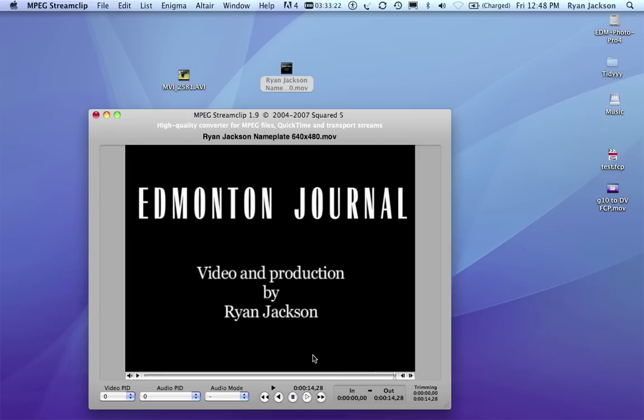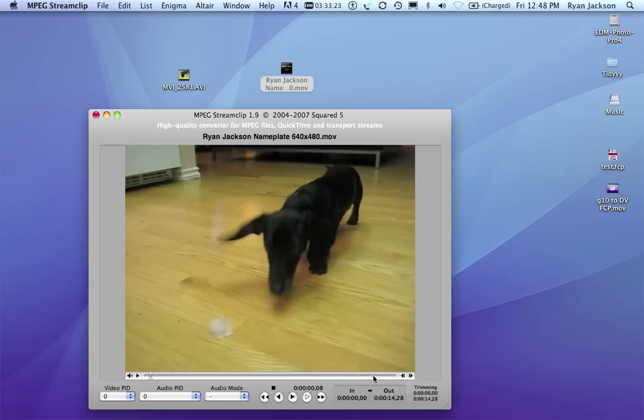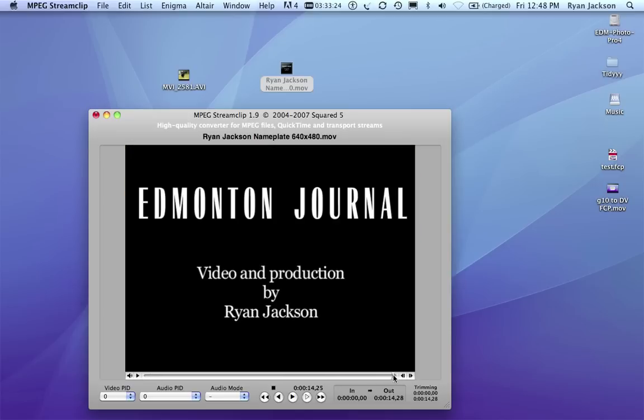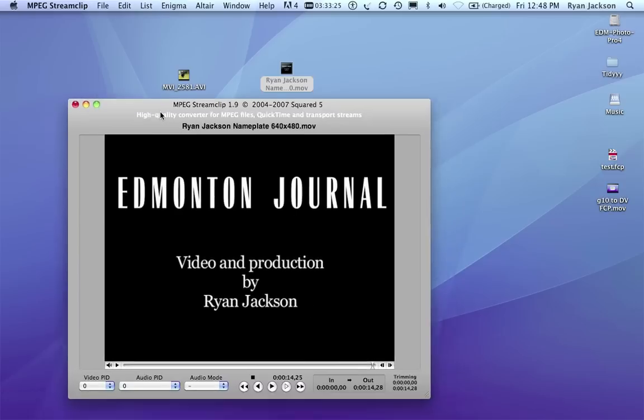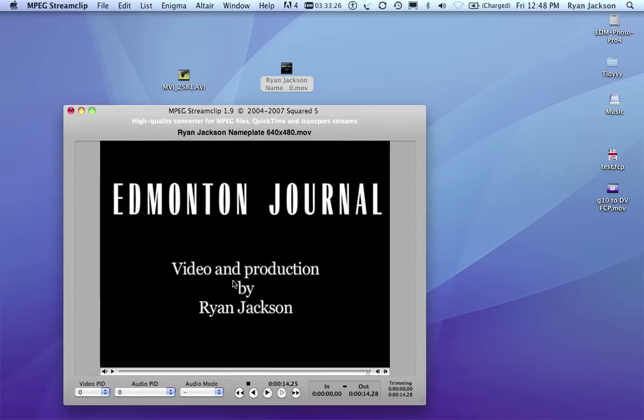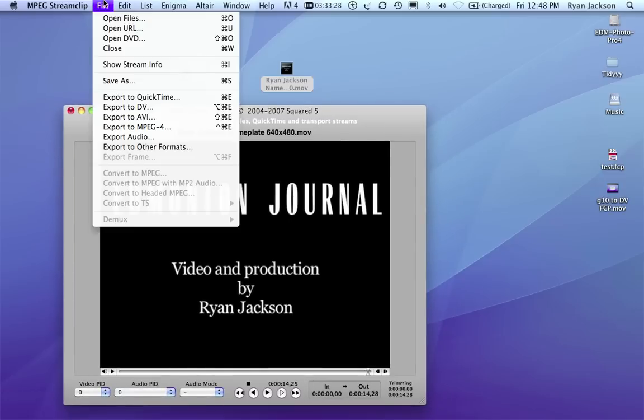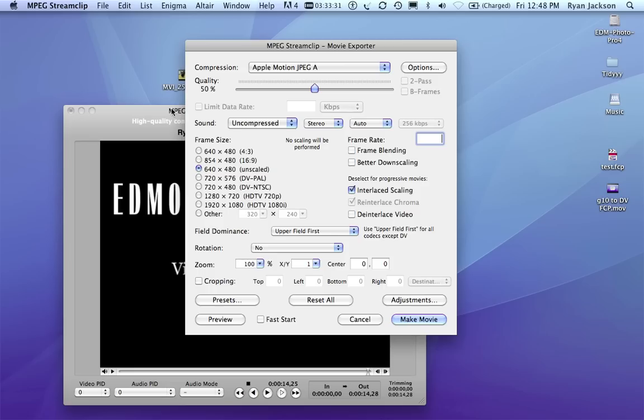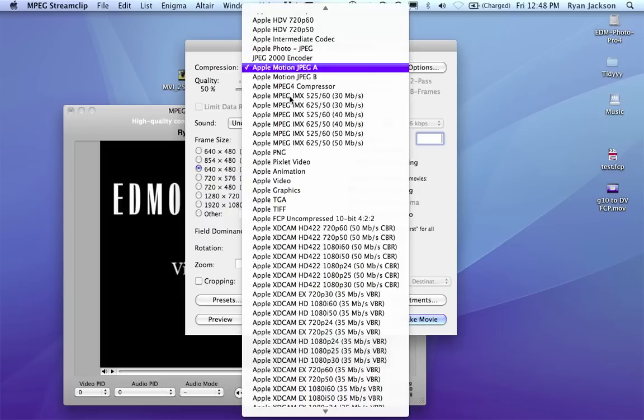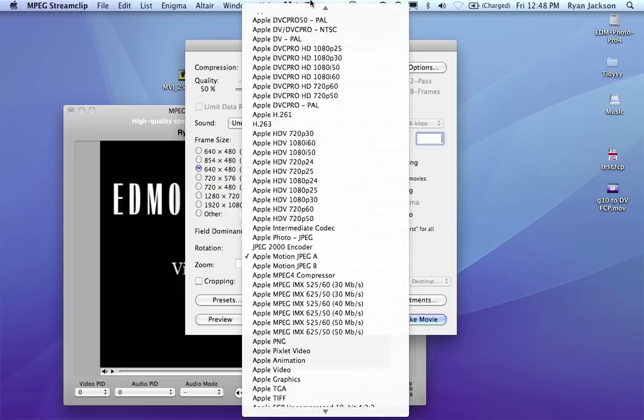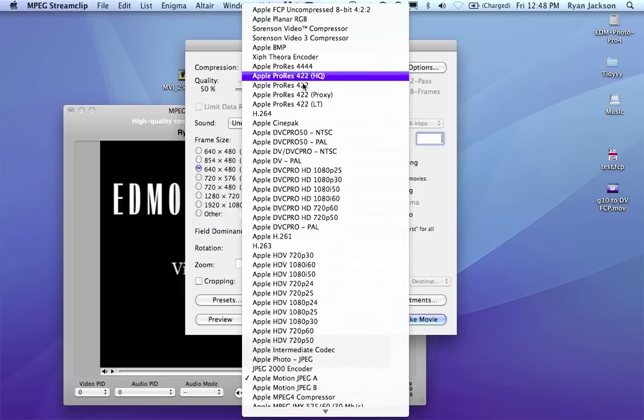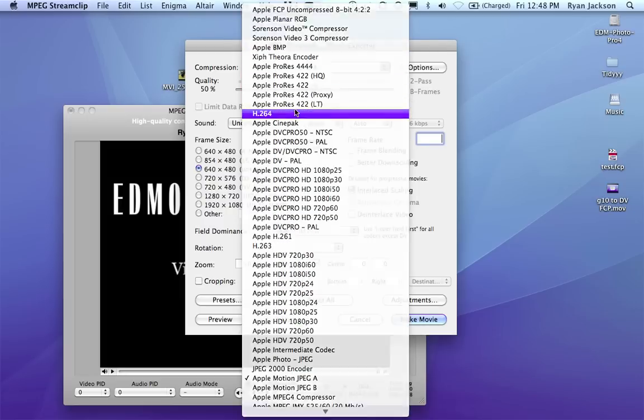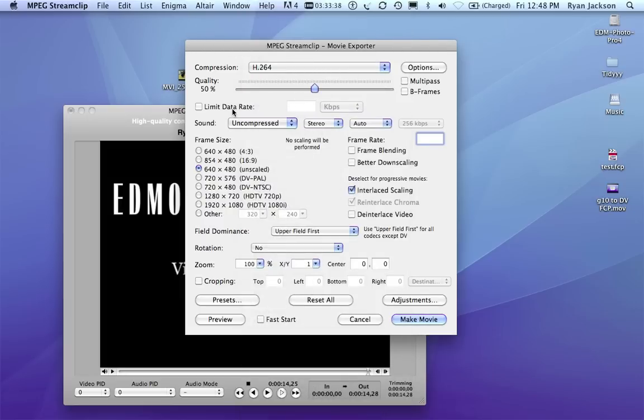So now I've made a video with my name at the end. I can now go File, Export to QuickTime, and put in the settings I want. This video was shot in 640 by 480, so I'm going to go H.264.